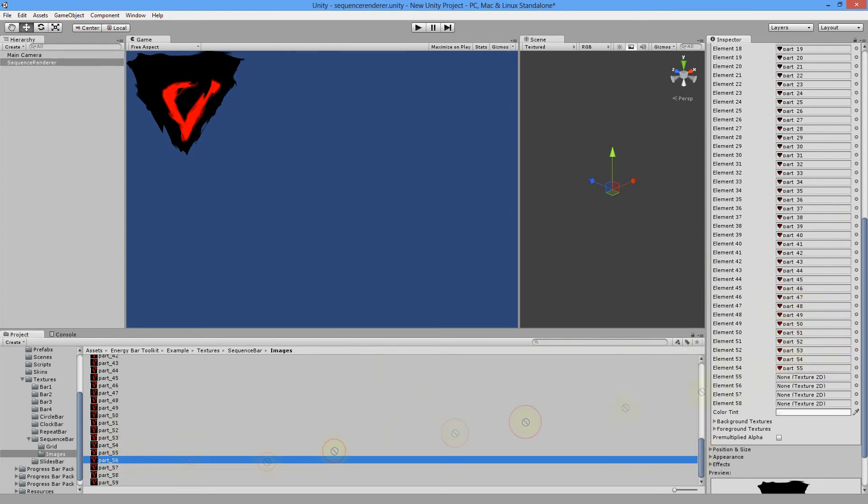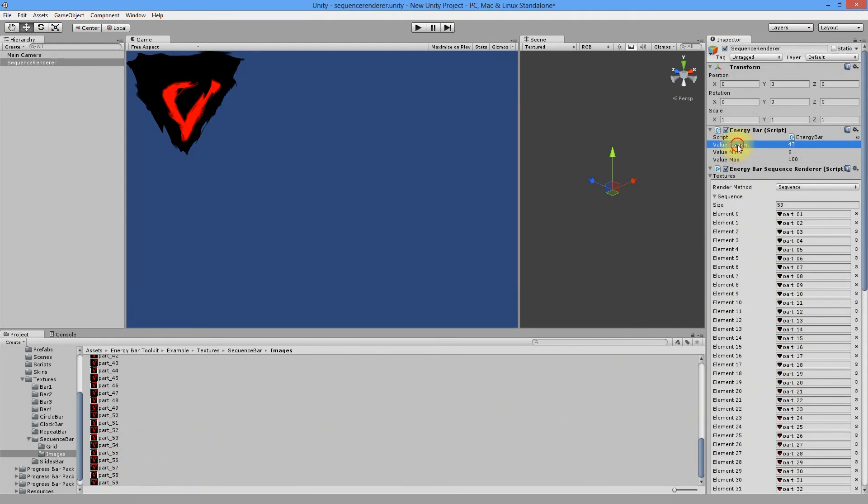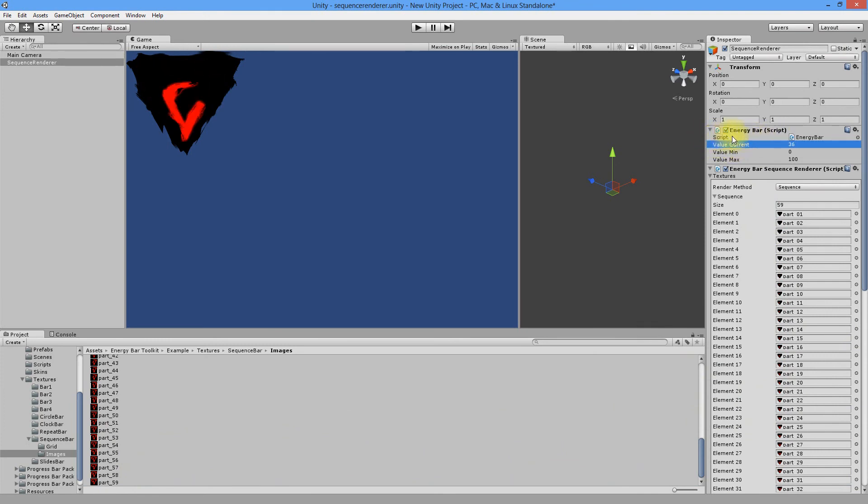After you do this, it will behave exactly the same when you change its value. As you see, you have two methods to build your energy bar and it's up to you which one you choose.